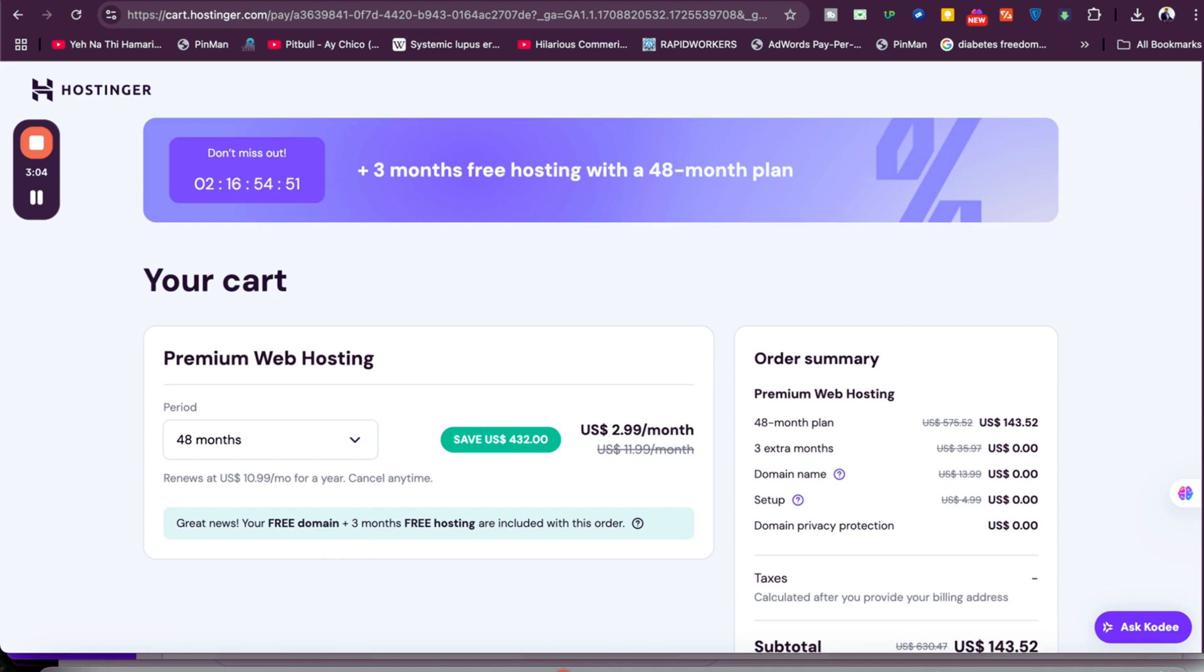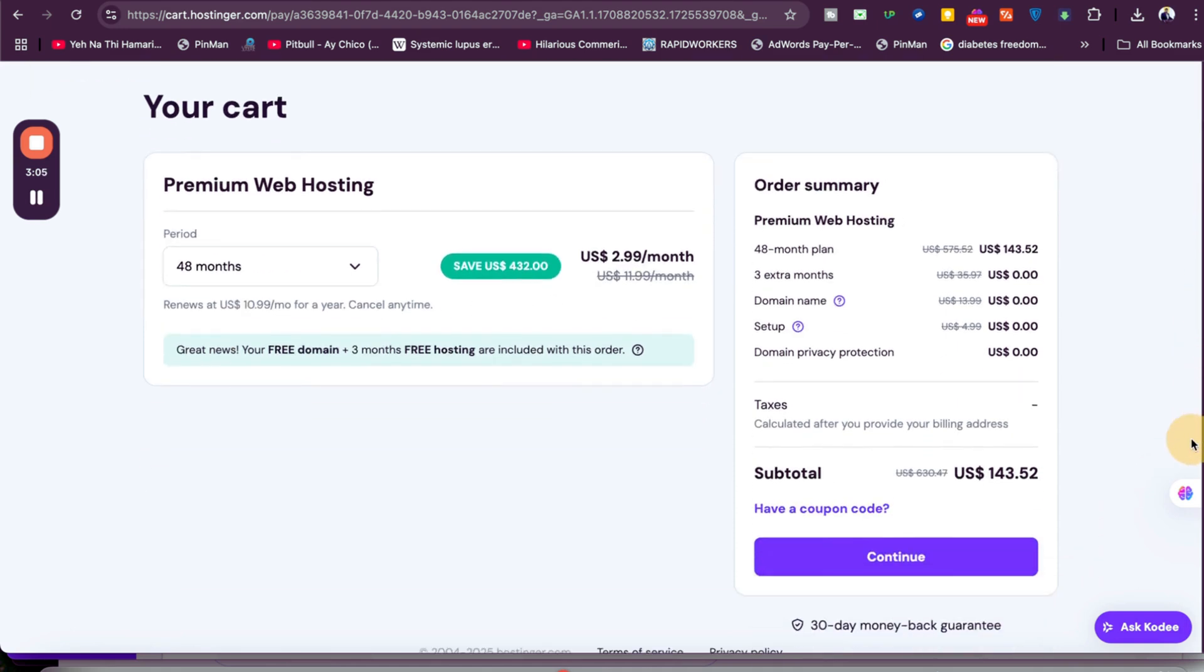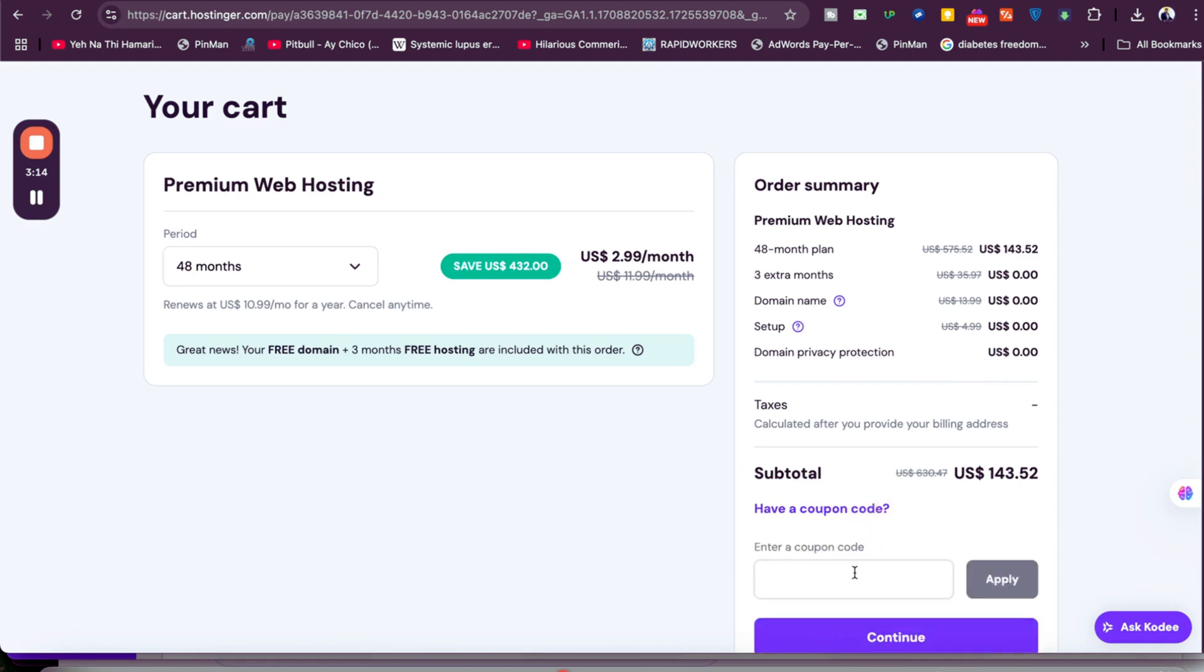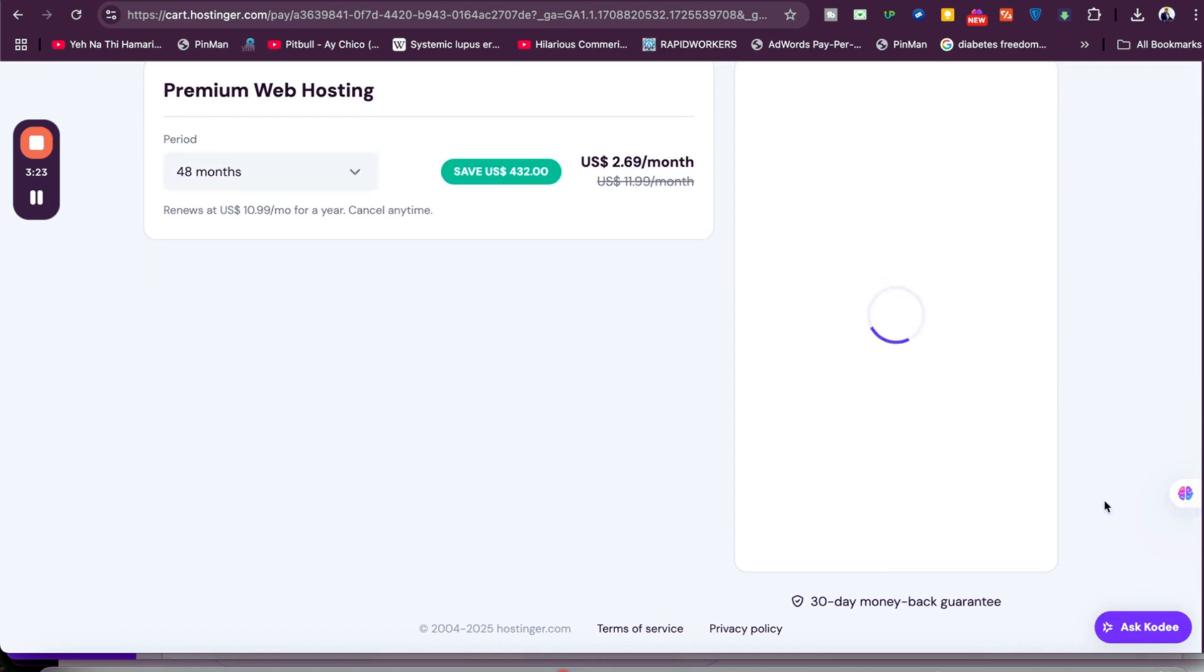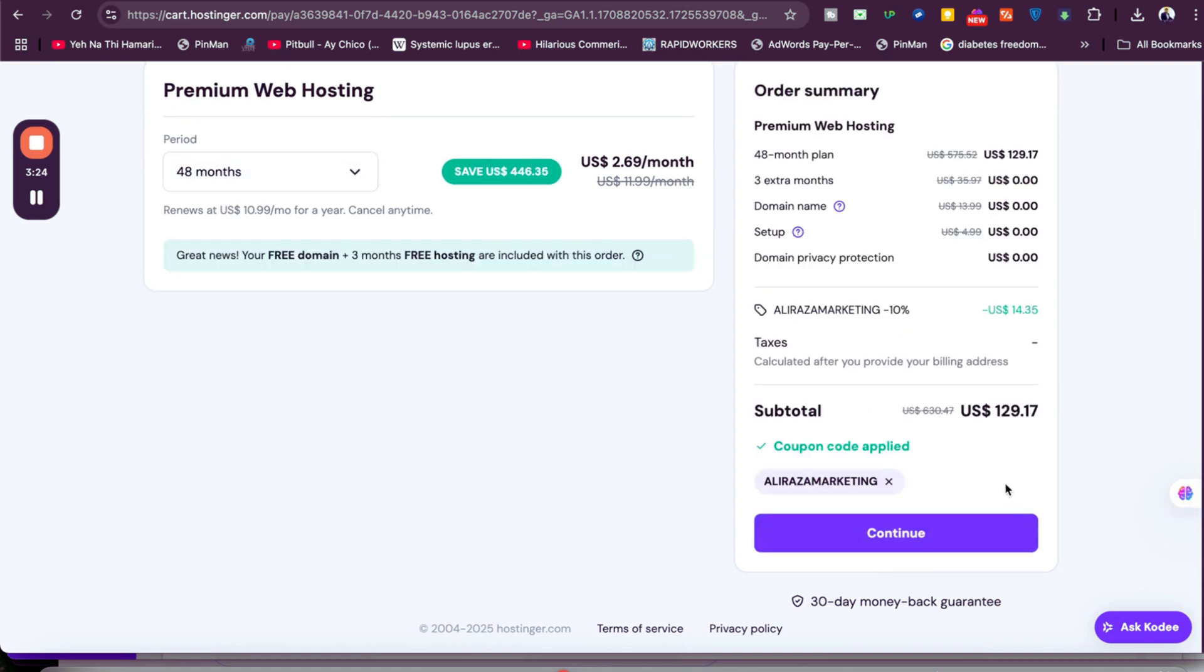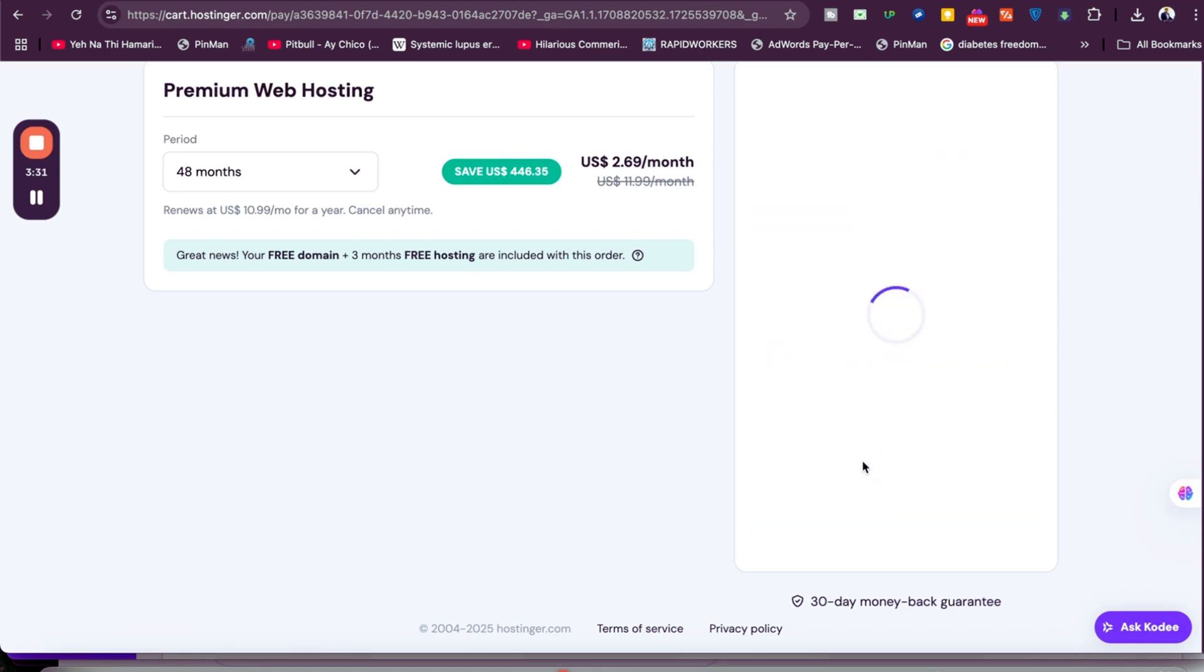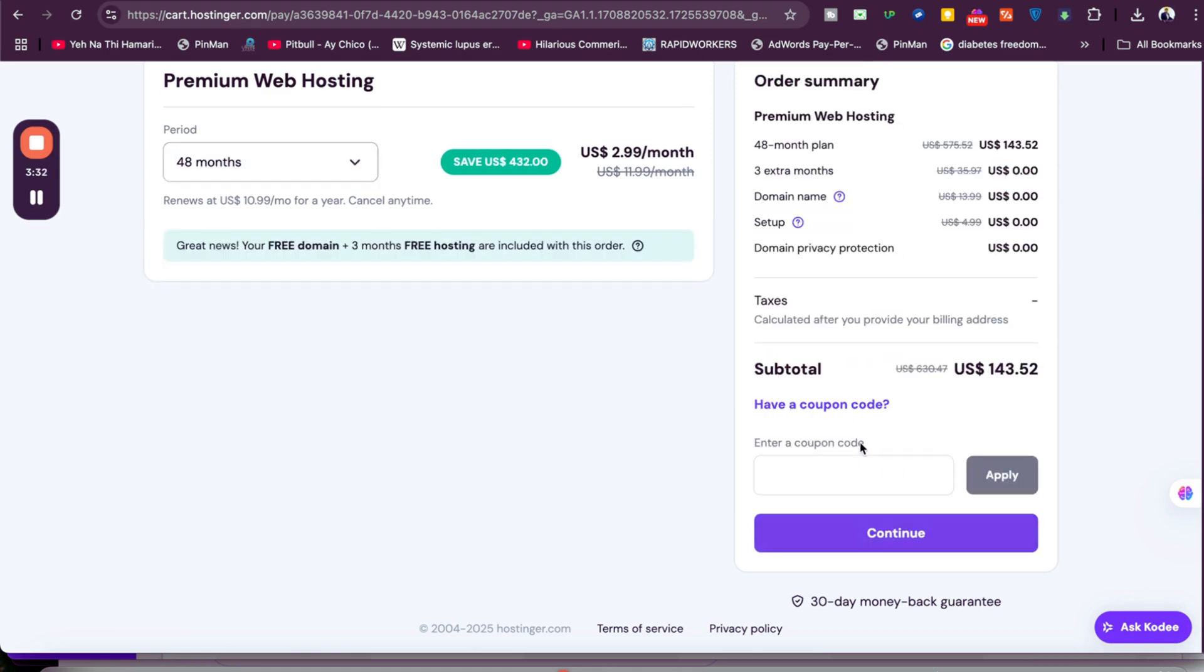Once you select your billing period, you'll see you're getting three months extra free and a free domain. This is a very amazing deal. If you use the coupon code mentioned in the description along with the special discount link, you're going to get an additional discount, making it up to 91 percent or 10 percent off with the three months extra and domain name. Do the math yourself.